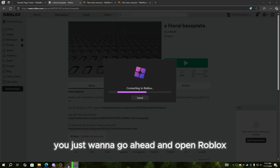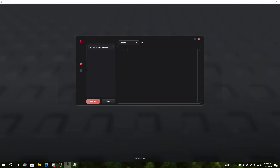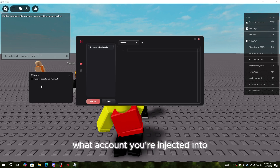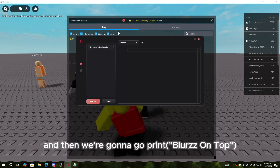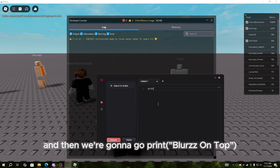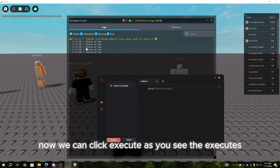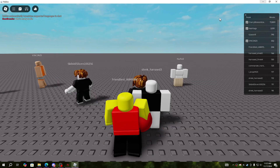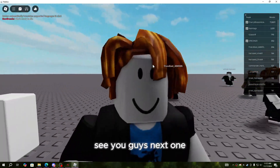To execute, open Roblox. Once you're in, you can click on 'Clients' to see what account you're injected into. Then we'll go ahead and print — now you can click 'Execute.' As you can see, it executes. That's how you get Nesra cracked. Hope you guys enjoyed the video — like and subscribe, see you in the next one!